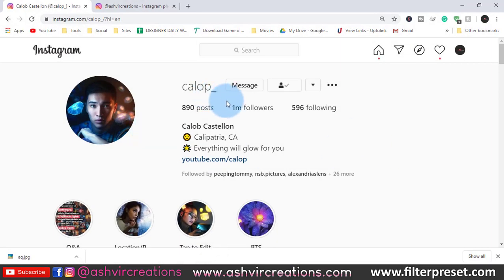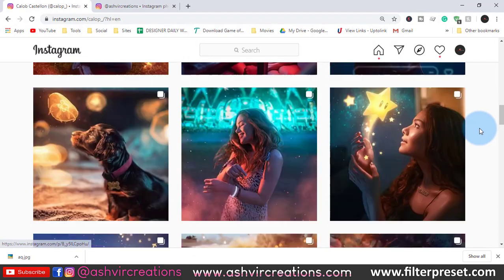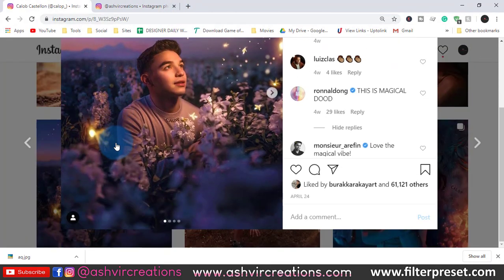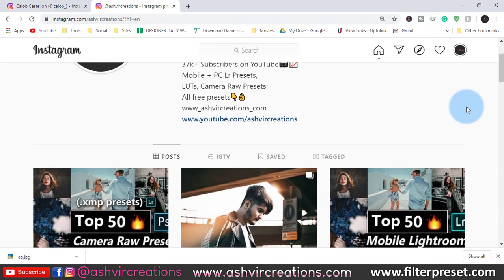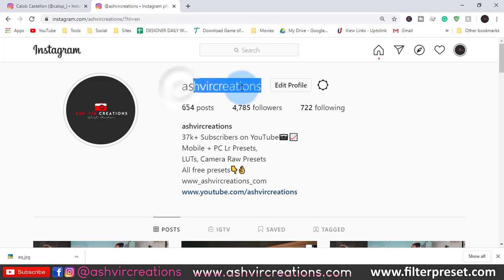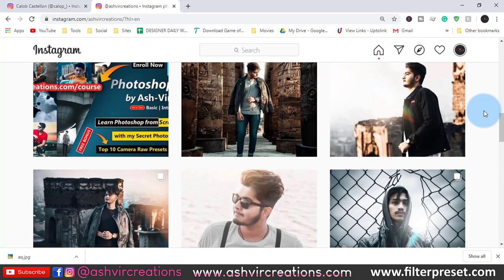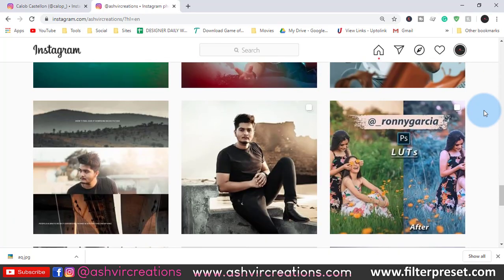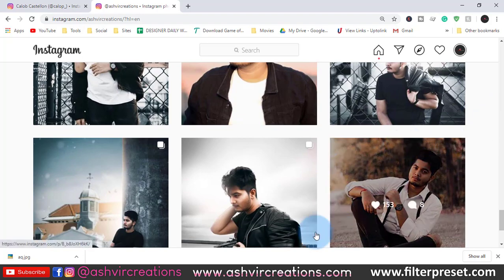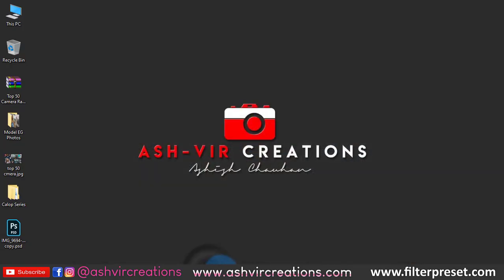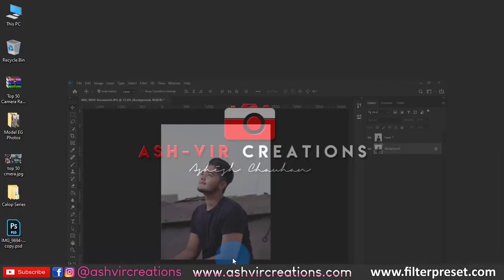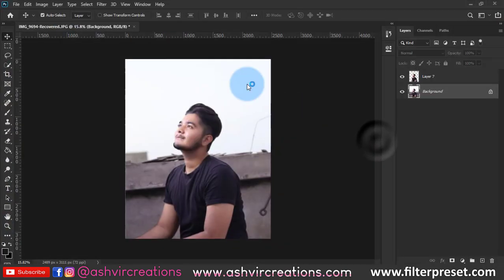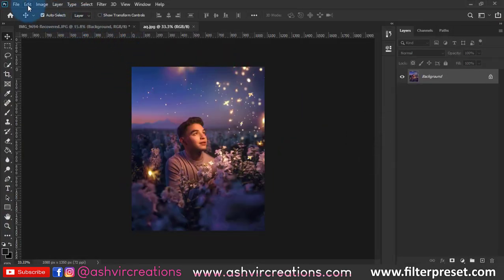This is the photo which we are going to edit like Callop. If you don't know him, just search on Instagram — he is a very creative and amazing artist. Also, don't forget to follow us on Instagram, just type Ashwere Creations. You can check out our latest updates for videos as well as photos on our Instagram. So let's jump to Photoshop. Here is the photo which we are going to edit, inspired by Callop, and we really appreciate his work and creativity.